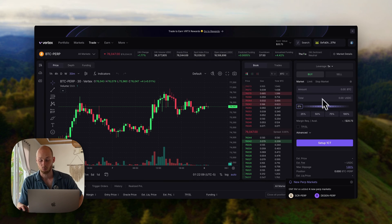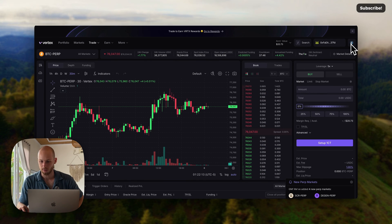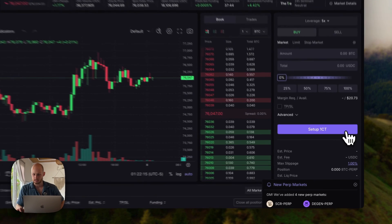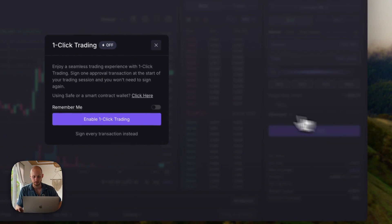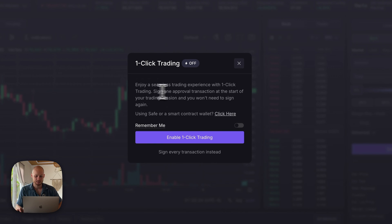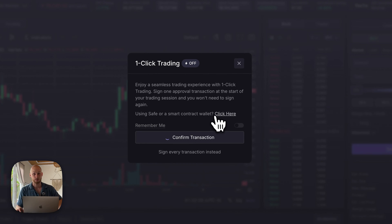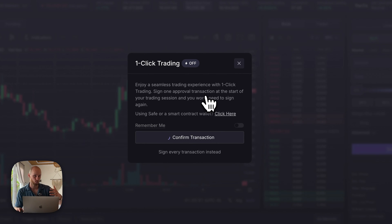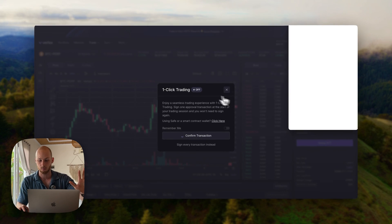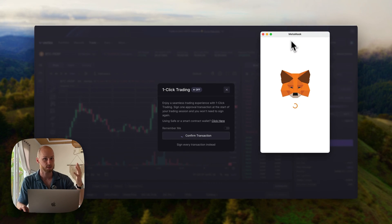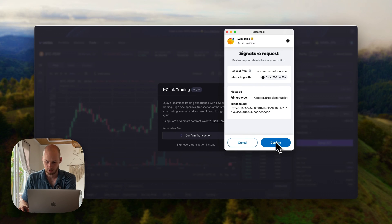I wasn't sure why it wasn't working, I had to switch my network in my wallet back to Arbitrum One. And now we can see this button here set up one-click trading. So I'm going to click this. Here you can sign one approval transaction at the start of your trading session and you won't need to sign again. Every time you make a transaction on chain, you have your wallet pop up, you have to approve it, it's very slow. With this, you just sign it once and then you can trade just like on a centralized exchange. I'm going to click confirm here.